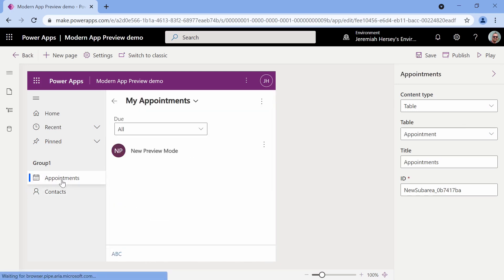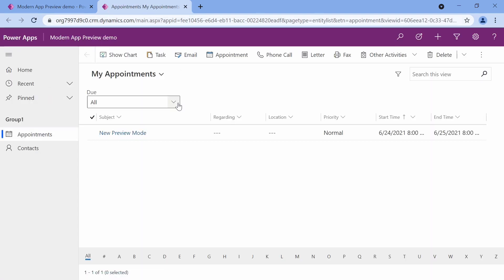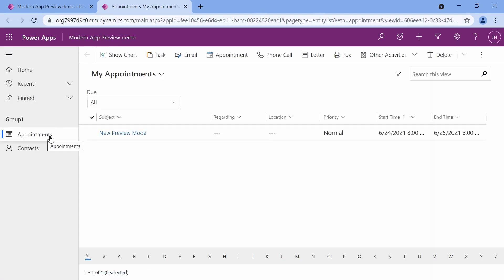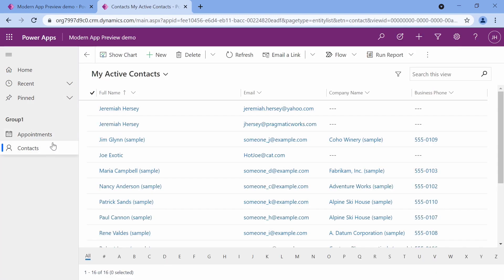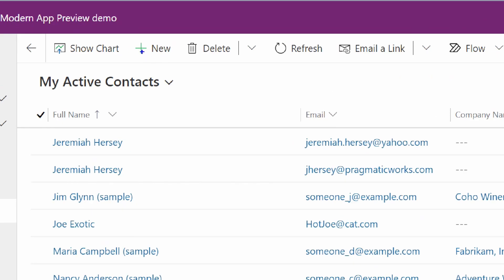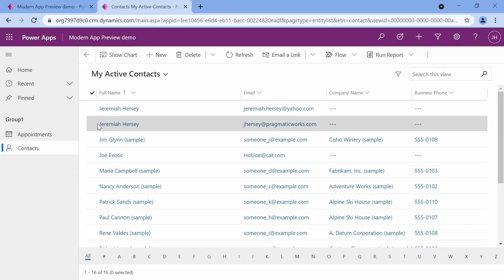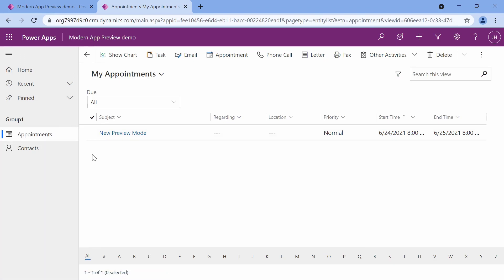I have all my contacts and all my appointments. I'm just going to save and publish this application — it's ready to go. Once we've done that, our application is done. We'll click Play. You can see we have our appointments and our contacts. I can add a new contact at the top using the view and form that is attached. Additionally, I could add a new appointment by clicking the appointment button.